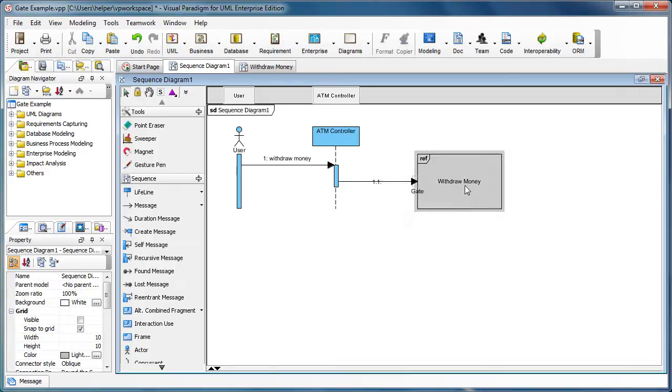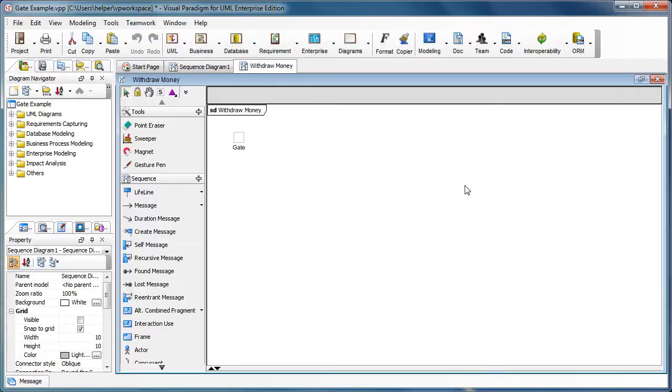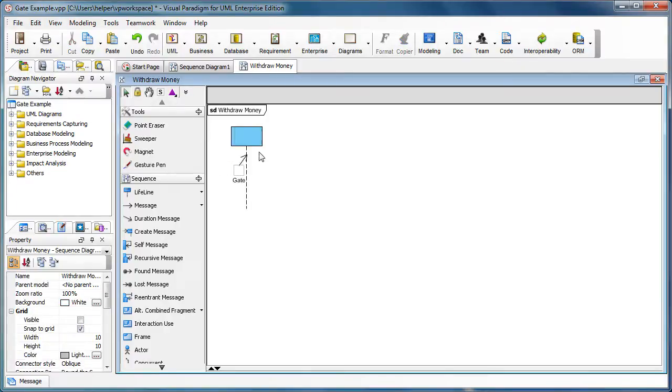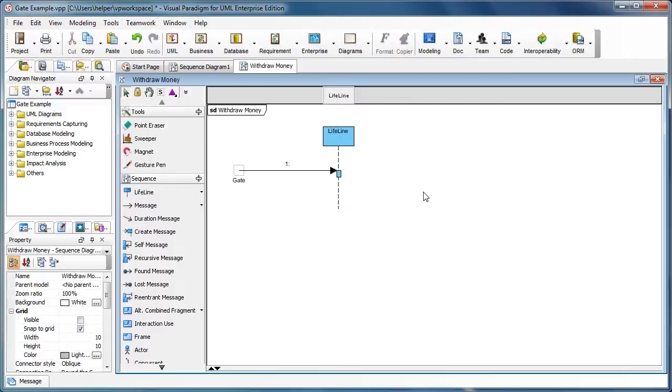Now we double-click on the withdraw money interaction use, and it will bring us to the sequence diagram. Now we can drag out the message from the gate to create another lifeline. You can see it is very simple.